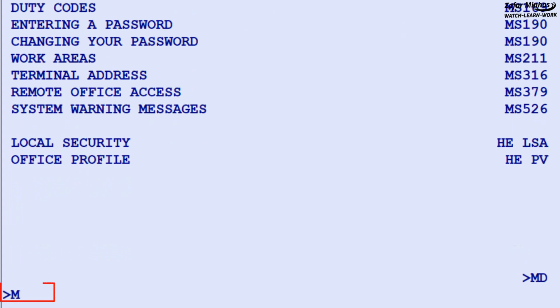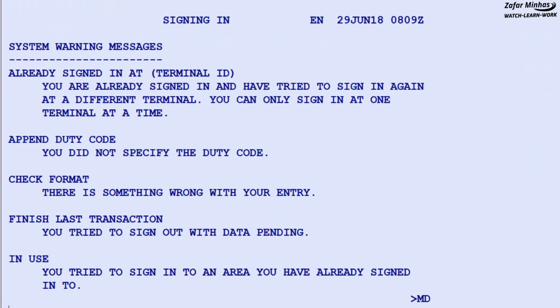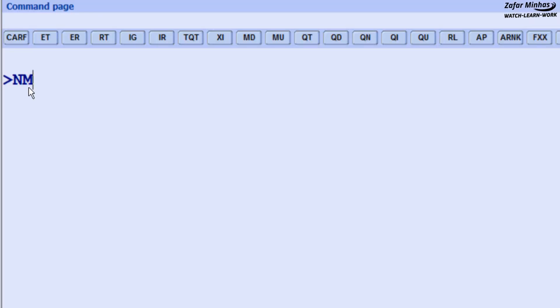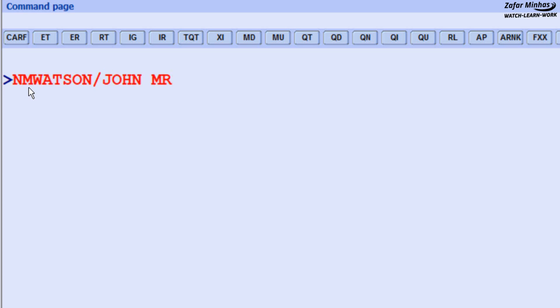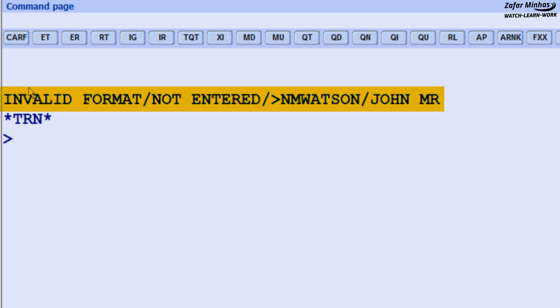Down the page you can find related topics including system warning messages. To display the warning messages, enter MS-526. This is useful when you want to understand what caused a particular error message. If you make a mistake in an entry and the system throws an error message, for example when you enter the name transaction and the system throws a message, you can check the possible solution for the last entered transaction.